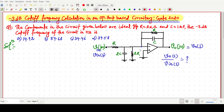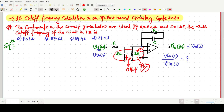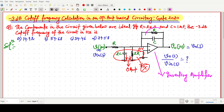We can easily identify that due to the virtual ground concept, this voltage will be zero volts, and so the currents through the 2C capacitor and 2R will both be zero amperes. We can easily neglect this portion. After that, it will look like a simple inverting operational amplifier.